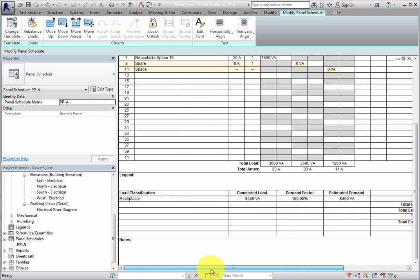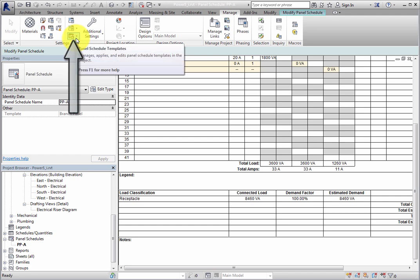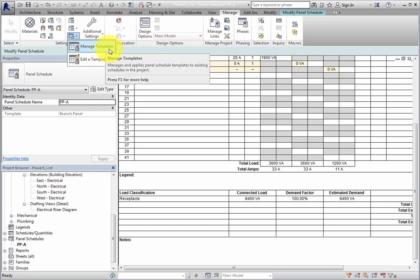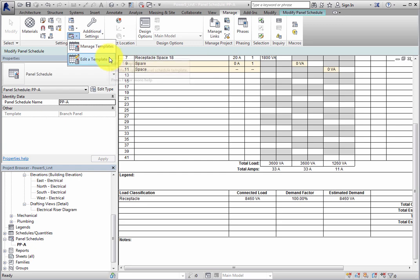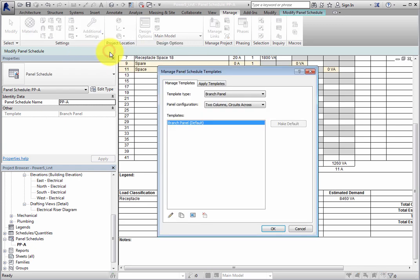In order to manage panel schedule templates or edit panel schedule templates, switch to the Manage ribbon. In the Settings panel, there is a Panel Schedule Templates button. In this drop-down, there are two options: Manage Templates and Edit a Template. Click Manage Templates. This opens the Manage Panel Schedule Templates dialog.